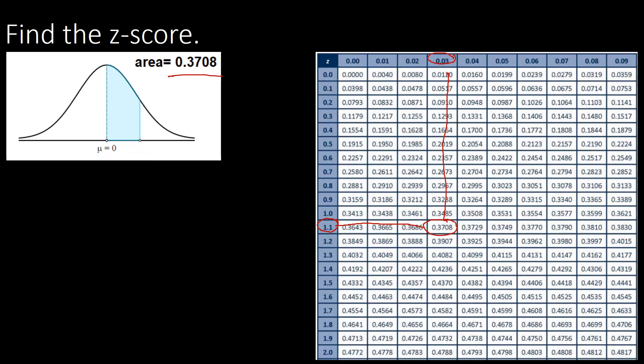To write your z-score: you have 1.1 from the first column. For the second component, get the last digit and attach it. We have 1.1 from the first column and 0.03 from the first row. Adding those up gives 1.13, which is the same as just attaching the last digit to the first component.